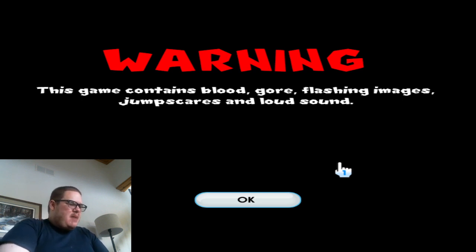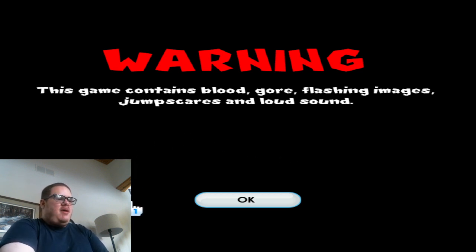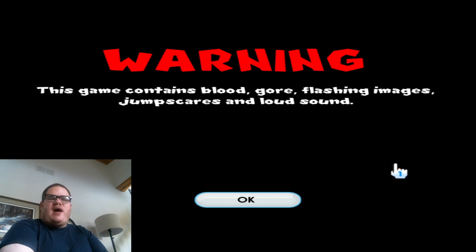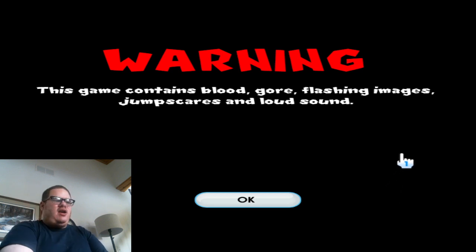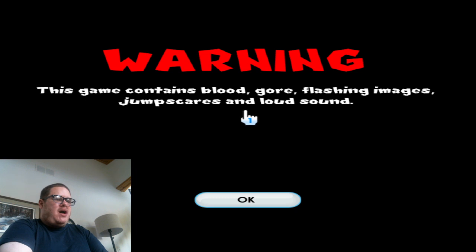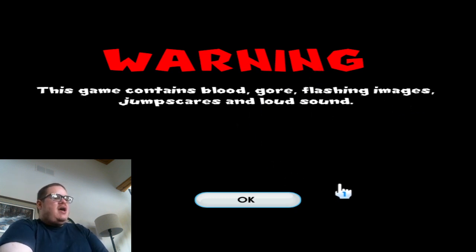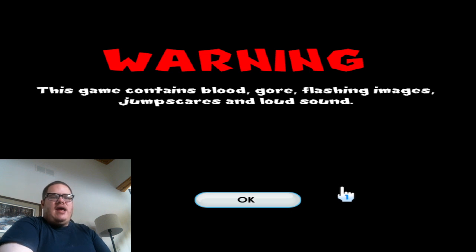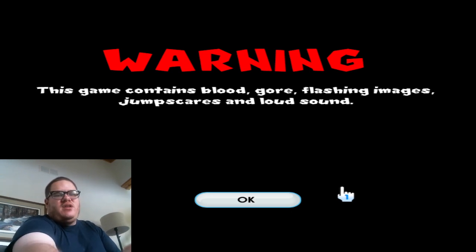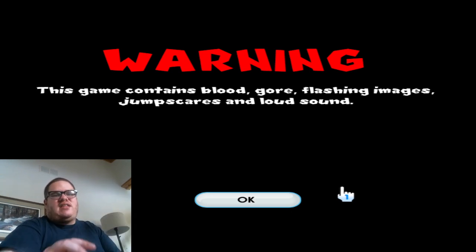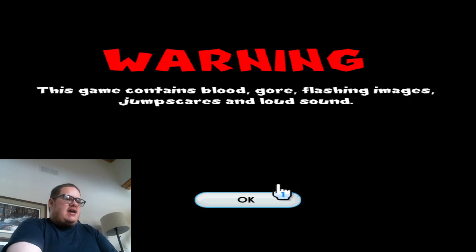Use mouse to select button. So my face cam is in the way, so you might be able to understand why you can use your mouse to select a button right there. This game contains blood, gore, flashing lights, jump scares, and loud sound. I get that, Koop. Anyway, it's a demo by the way. Let me move my face cam a little. There we go. Alright guys, let's go.